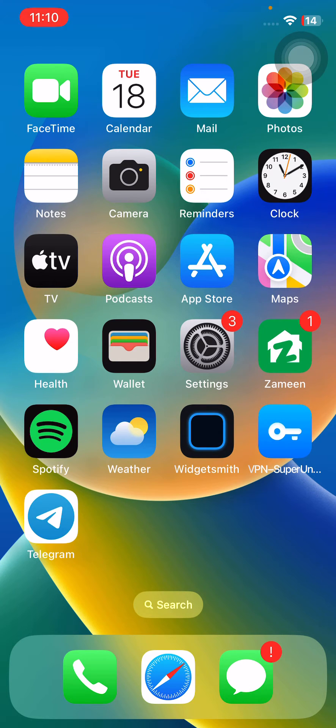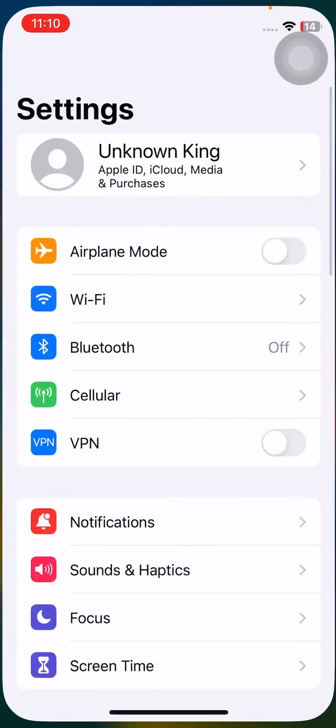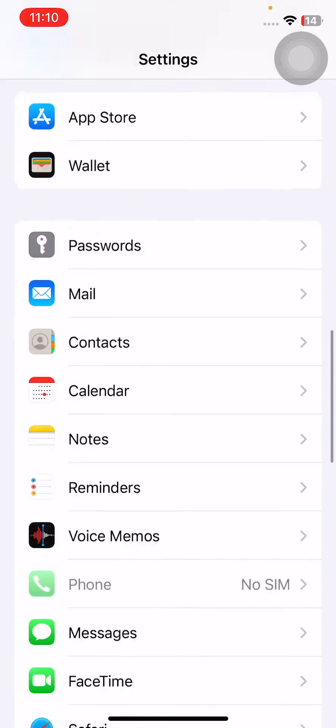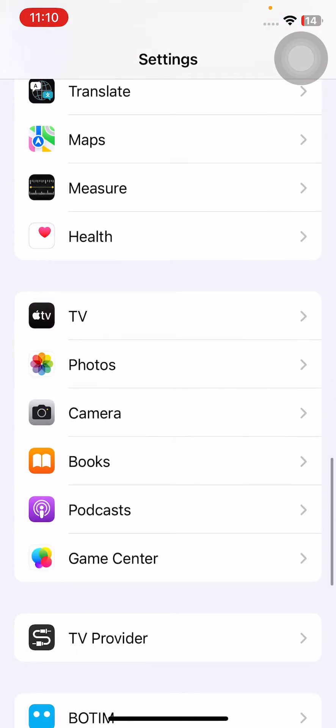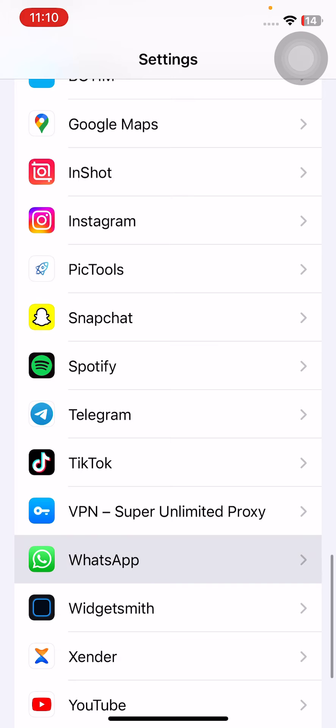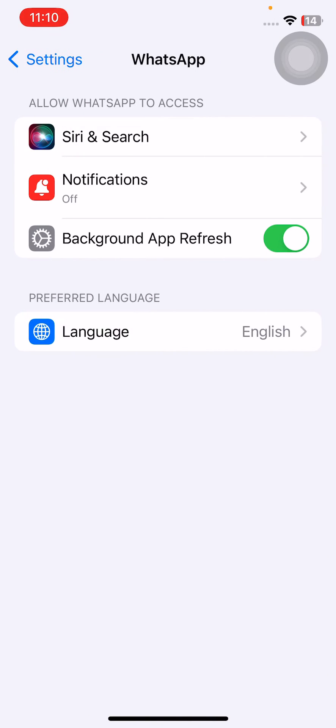The next solution is allow WhatsApp to access microphone and camera. For this, open Settings, scroll down and find WhatsApp, tap on WhatsApp and allow all options here like notifications, camera and everything.